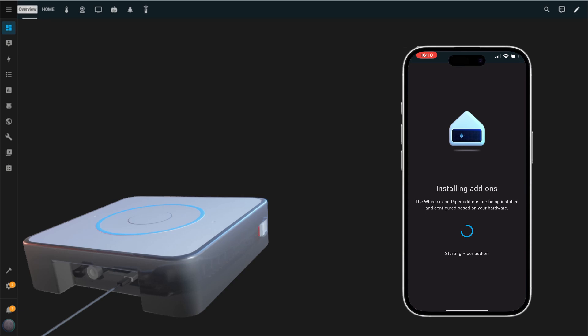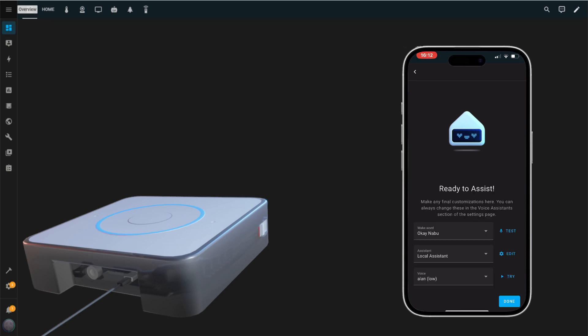The Whisper and Piper add-ons will now be installed. The Whisper add-on converts your voice commands into text so they can be processed by Home Assistant. The Piper add-on converts the text responses from Home Assistant into speech, allowing the assistant to respond to your commands. Once the installation is complete...